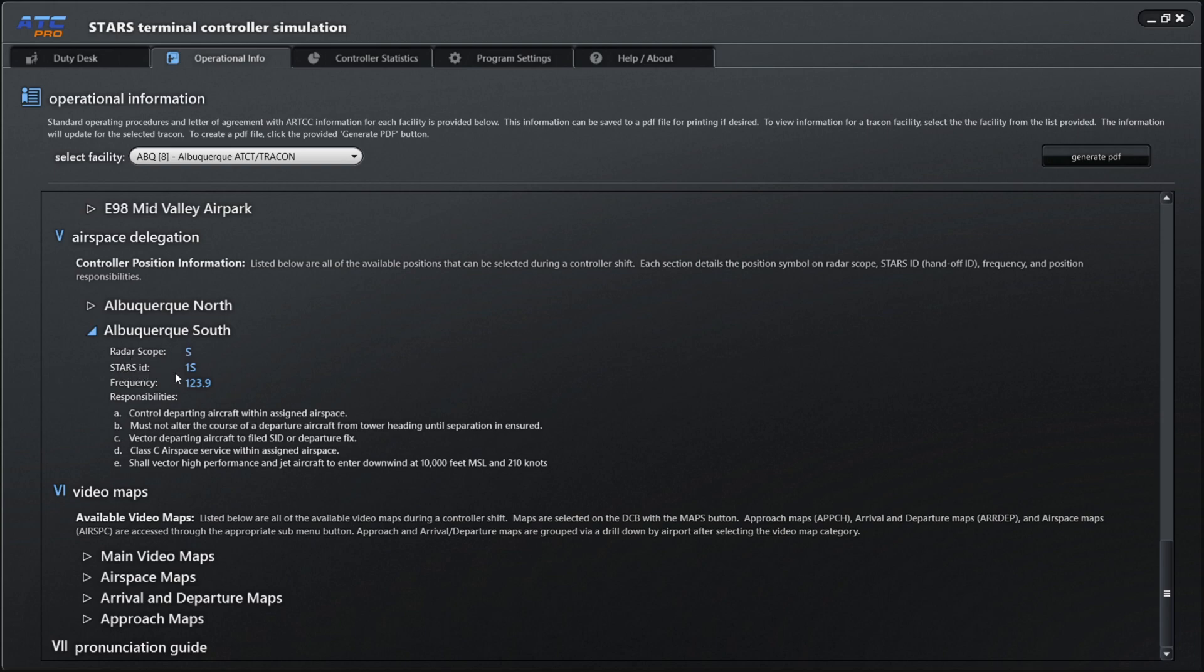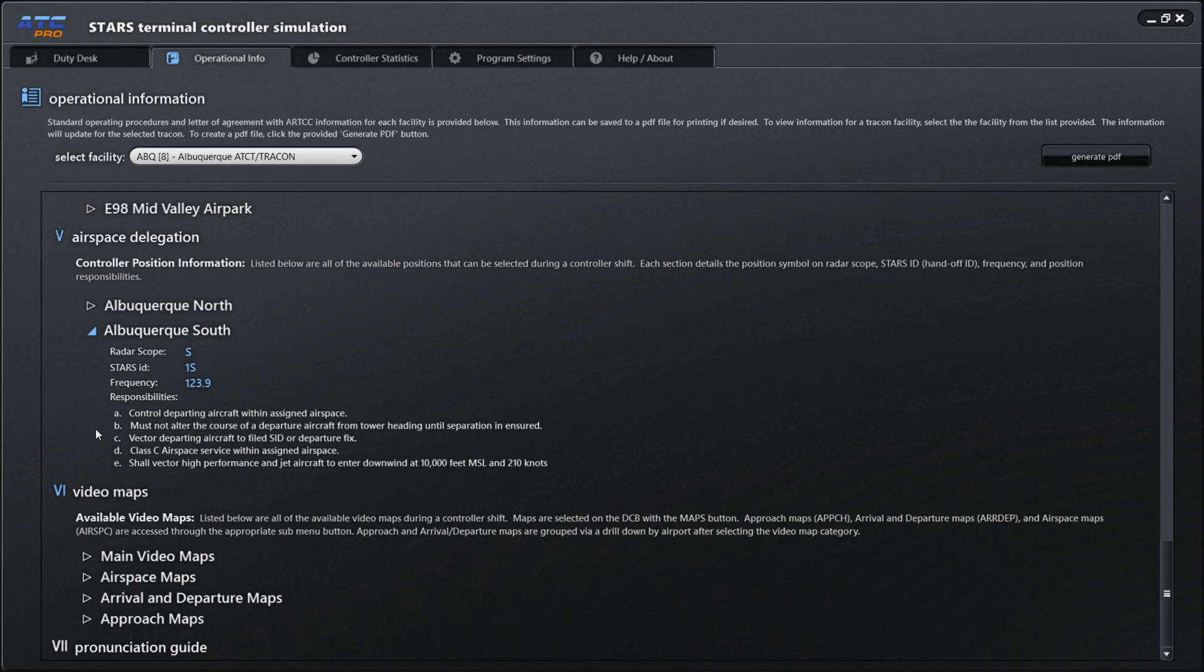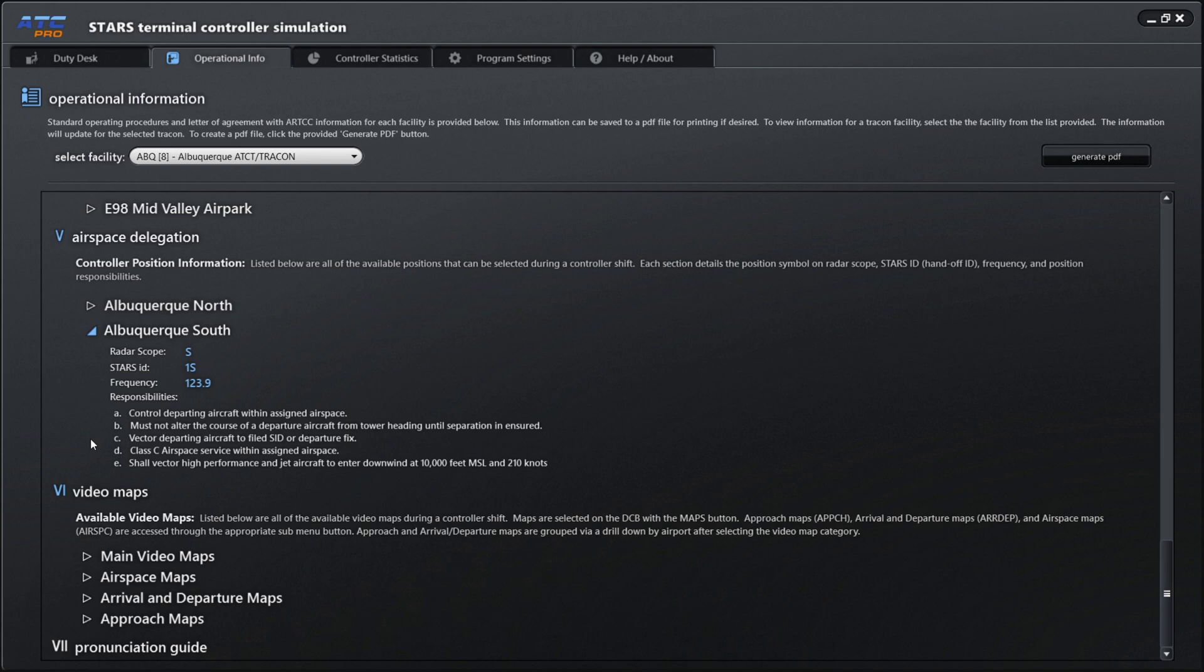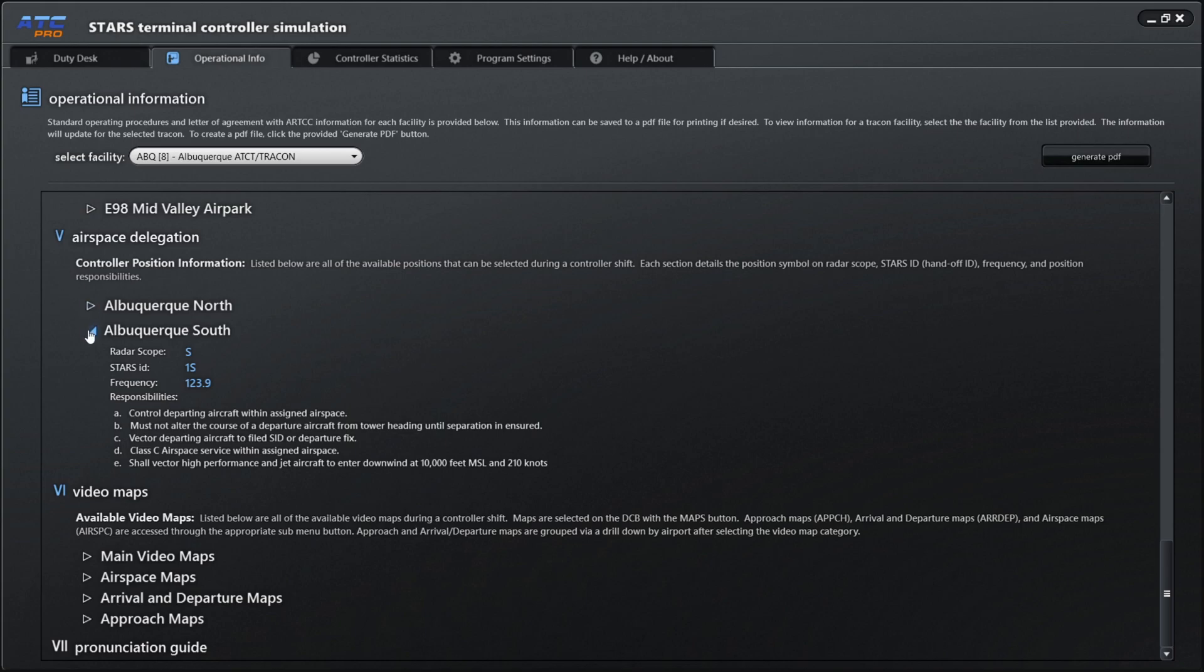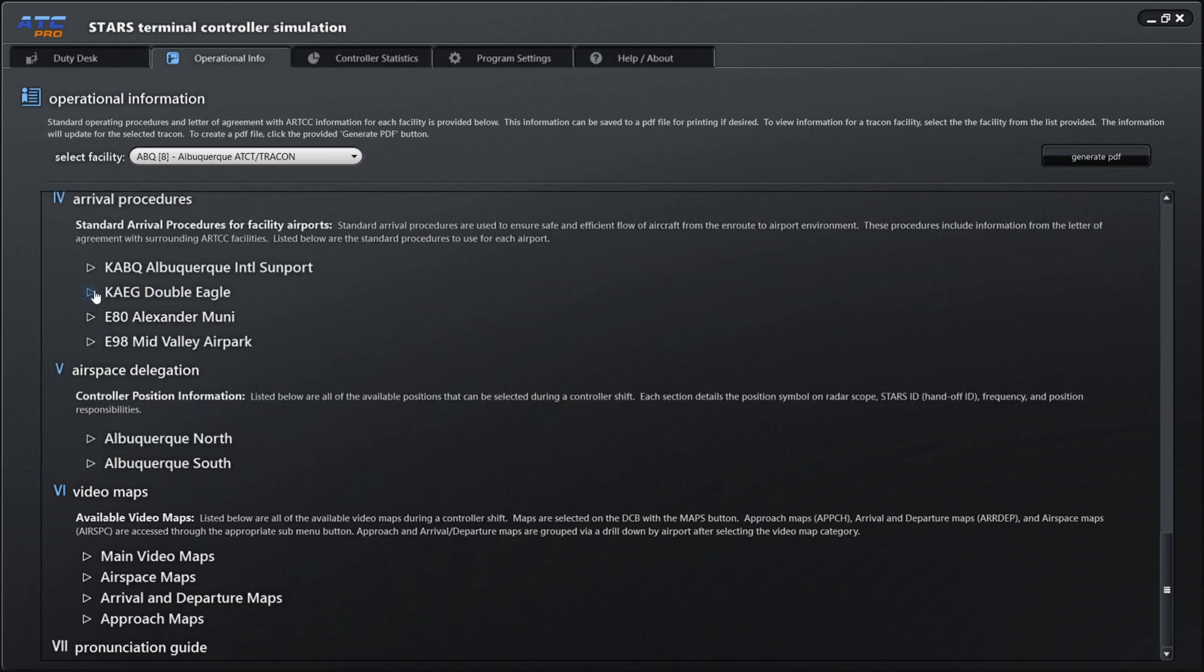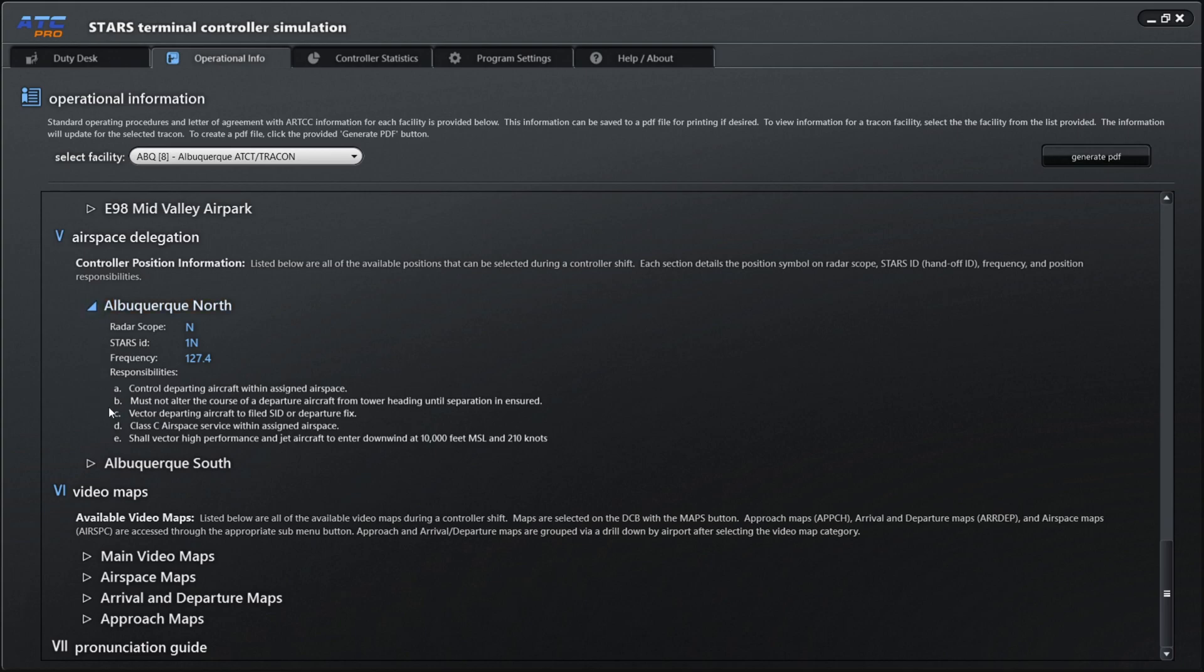We have our airspace delegation, which I've been controlling the southern part of the airspace. We can click on that, and we could see the radar scope is considered south, the STARS ident is 1S, frequency is 123.9, and here are the responsibilities: controlling departing aircraft within assigned airspace, must not alter the course of a departure aircraft from tower heading until separation is ensured, vector departing aircraft to filed SID or departure fix. Your departure fix would be like Daddy, for example. Class C airspace service within assigned airspace, and shall vector high performance and jet aircraft to enter downwind at 10,000 feet mean sea level and 210 knots.